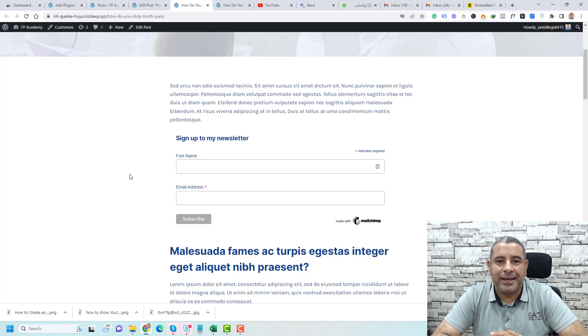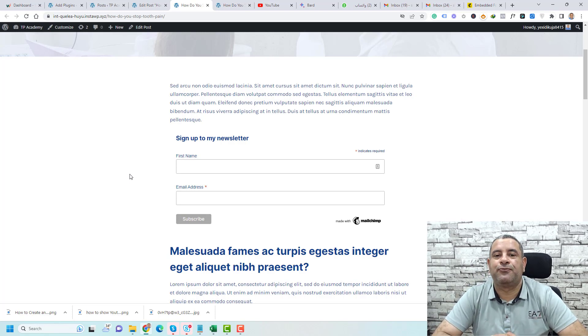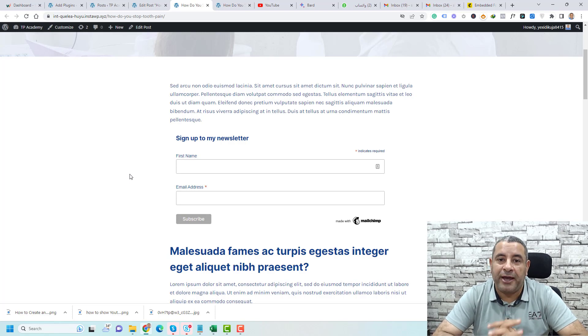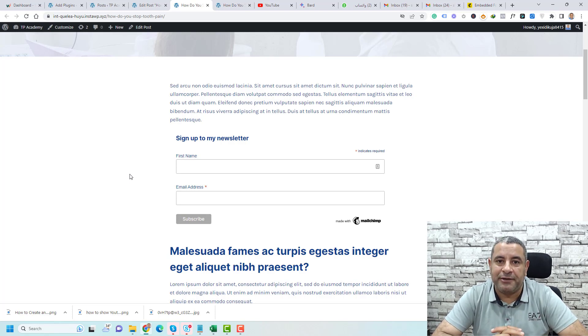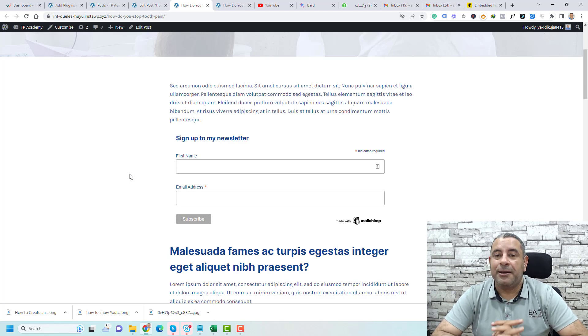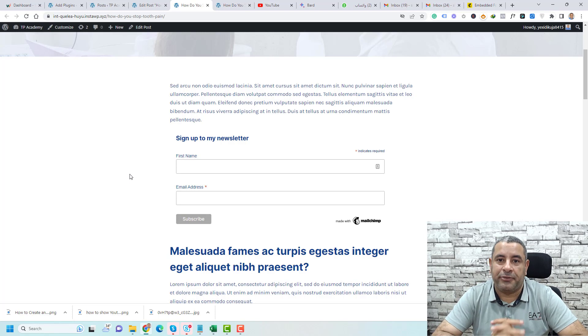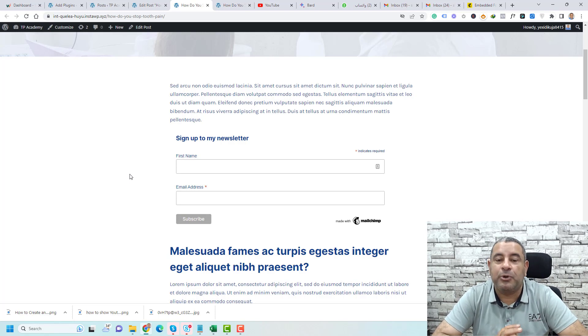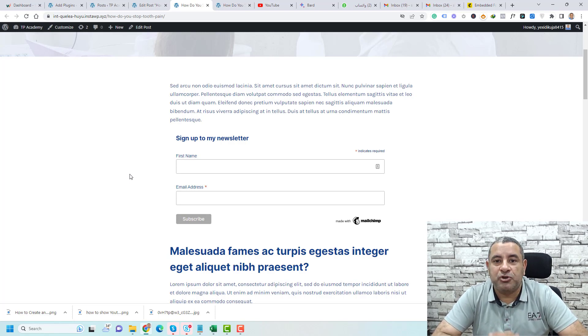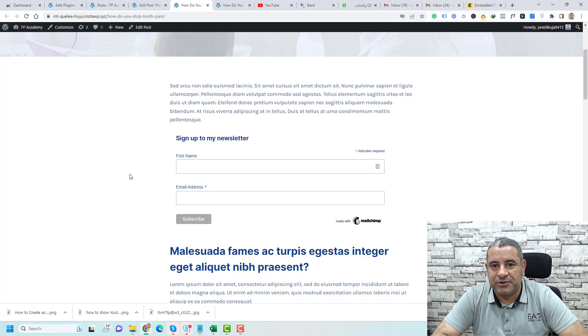This is how easily you can add a MailChimp form to your WordPress website. If you find this video helpful, please subscribe to the channel and give me a thumbs up because it helps the channel to succeed. Thank you so much and see you in the next video. Bye for now.